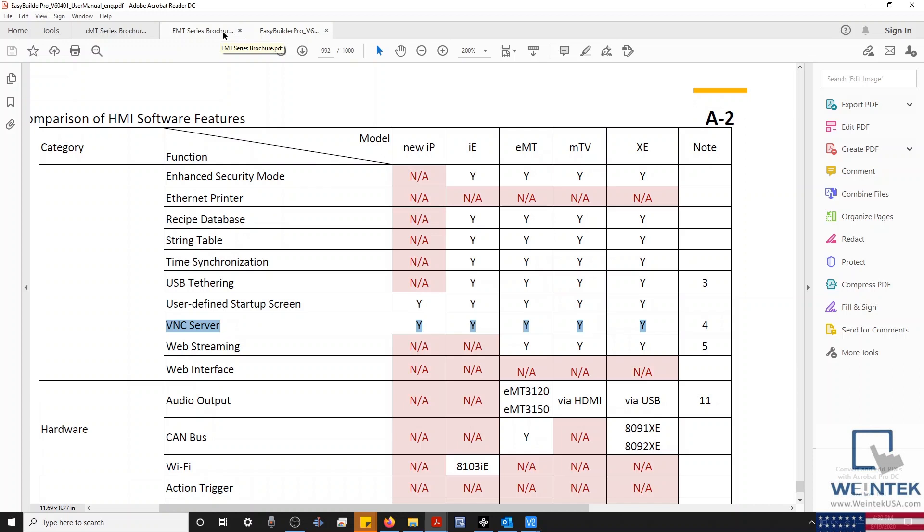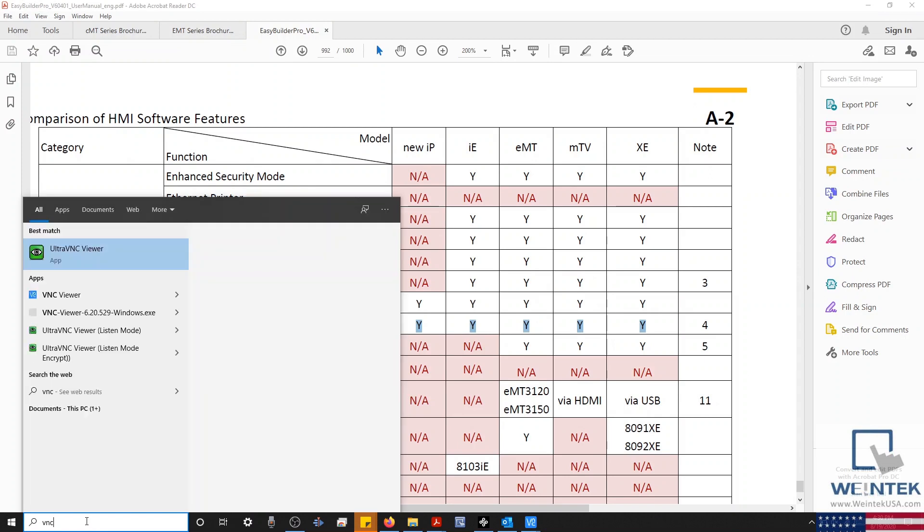In order to remotely access our HMI, we'll need to download VNC client software, such as RealVNC or UltraVNC. Feel free to pause the video while you find the appropriate software.